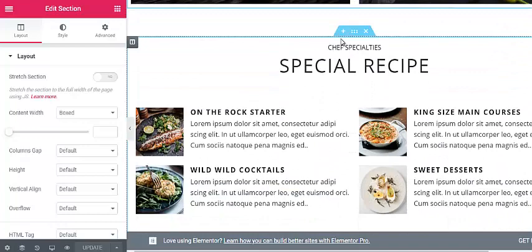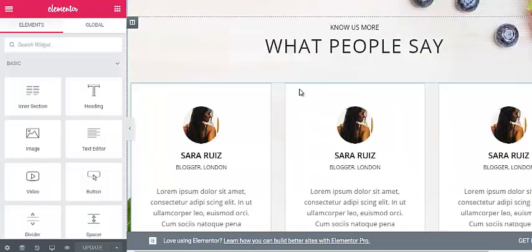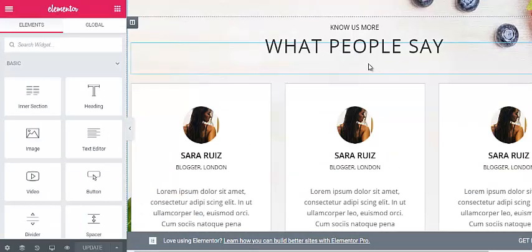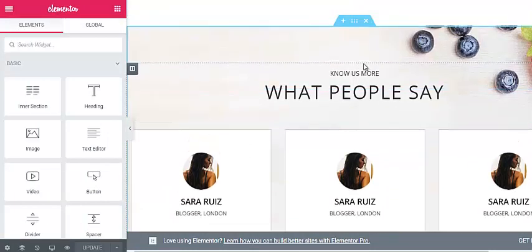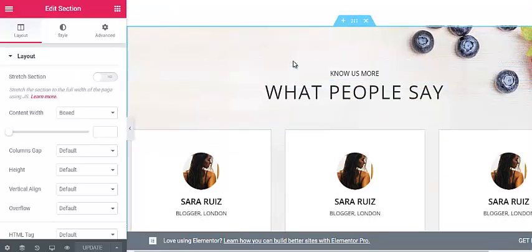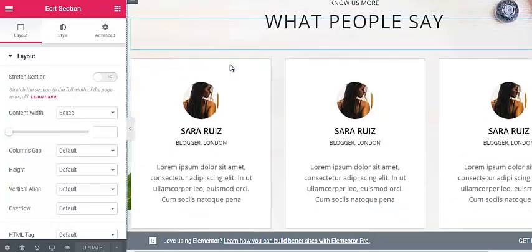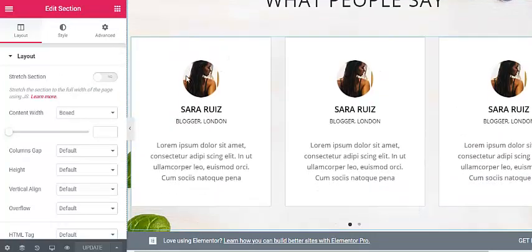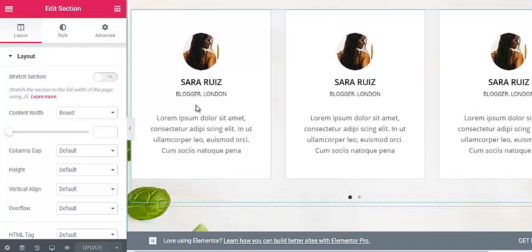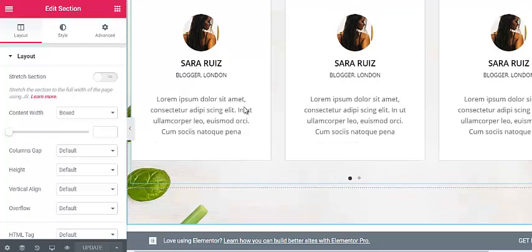It also has a section to display the special recipes of your cafe or restaurant. You can also display your customer reviews right on the home page in a beautiful way. To edit this section, click on the edit mode — you can change the background color, font, and font size. You can display customer reviews with a display picture, name, location, and their comment, presented in a beautiful slider view.